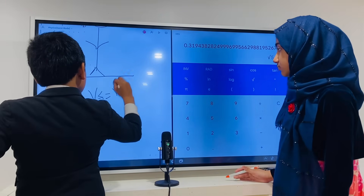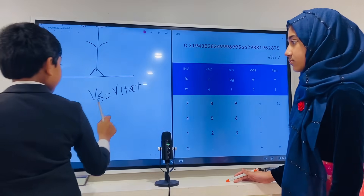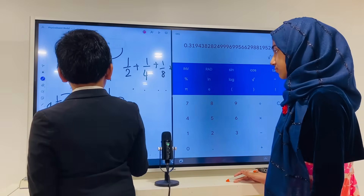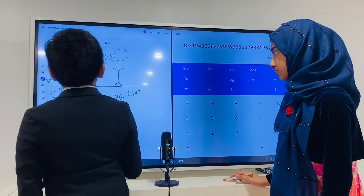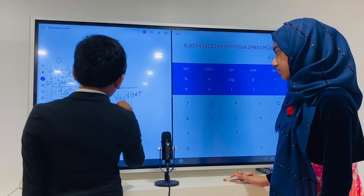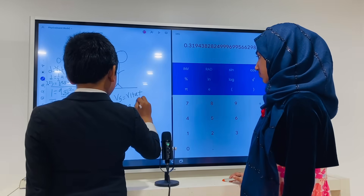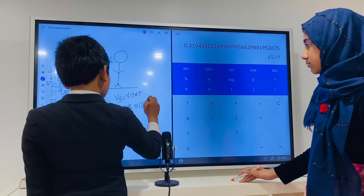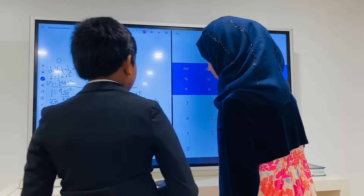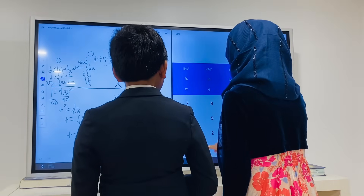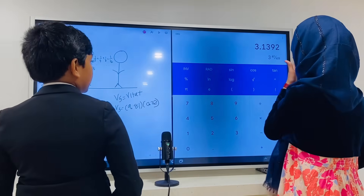So now vf equals vi plus a·t, to find vf — which is the instantaneous velocity at that point. vf is vi, which is 0, plus a, which is 9.8, times t, which is 0.32. That gives us 3.14 m/s apparently.